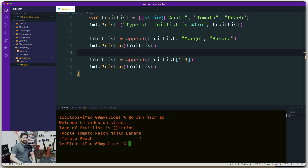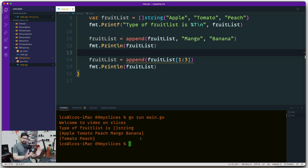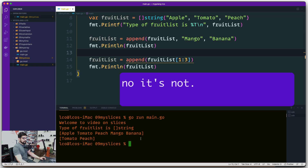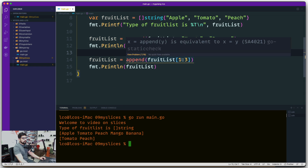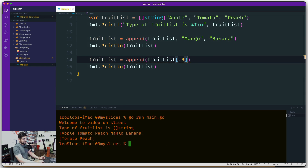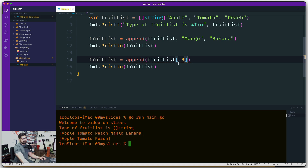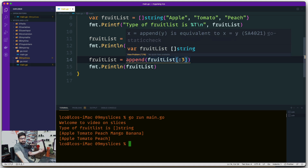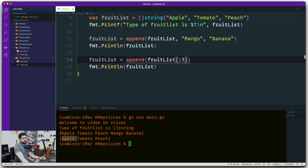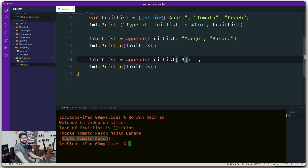This slicing behavior is important especially for to-do apps and database operations — for example, deleting a single value from a long slice. You can also omit the start index, like [:3], which defaults to zero. That gives apple, tomato, and peach — starting from the default (zero) up to but not including index three. Combining these colon patterns is the foundation for deleting elements from slices.